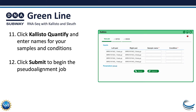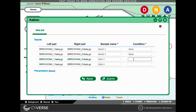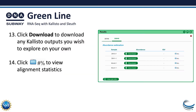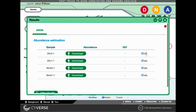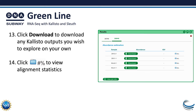Once you have your samples, you can click Kallisto Quantify and enter the names of your samples and conditions. Then click Submit to begin the pseudo-alignment job. Once your Kallisto job is complete, you can click the Download button to download any Kallisto outputs you wish to explore on your own. You can also click the Folder icon to view alignment statistics. If you selected the Pseudo-BAM option, you'll also have the option of examining files using the Integrated Genome Viewer.